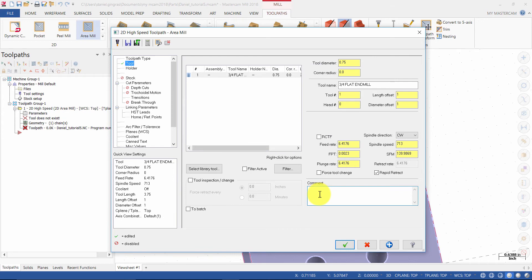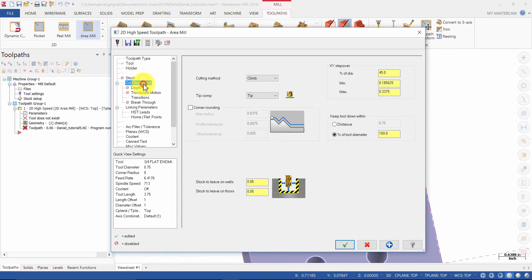Enter the comment: Use Area Mill to Machine the Pocket. Select Cut Parameters. Enable Corner Rounding and set the stock to leave on walls and floors to 0.